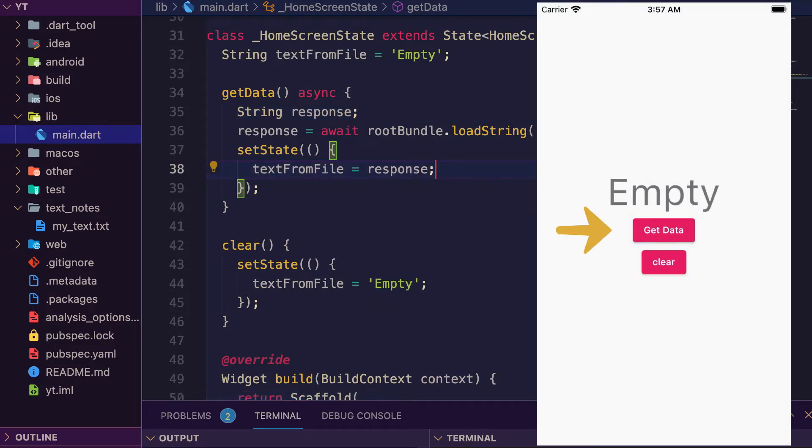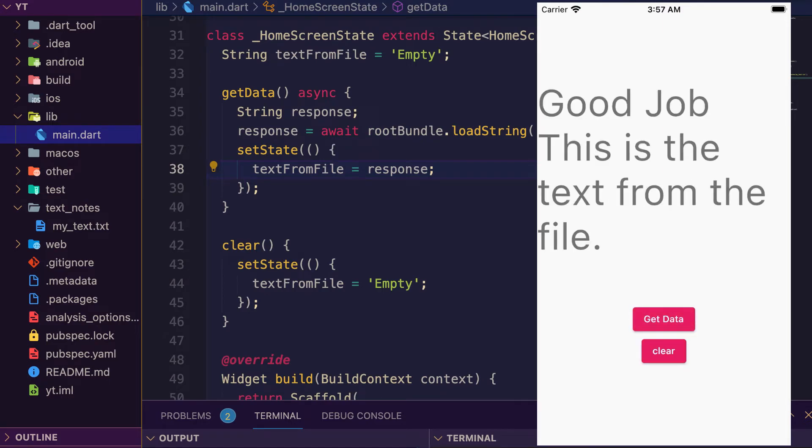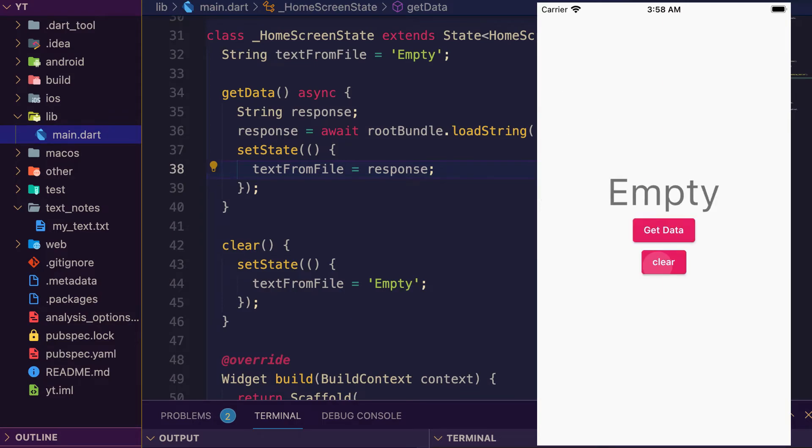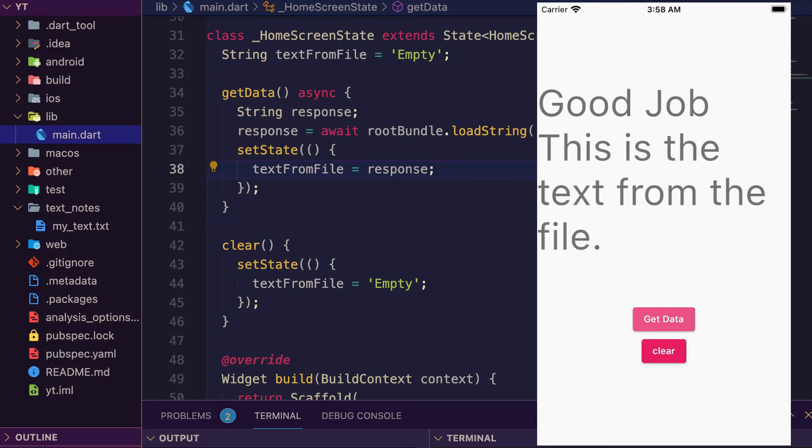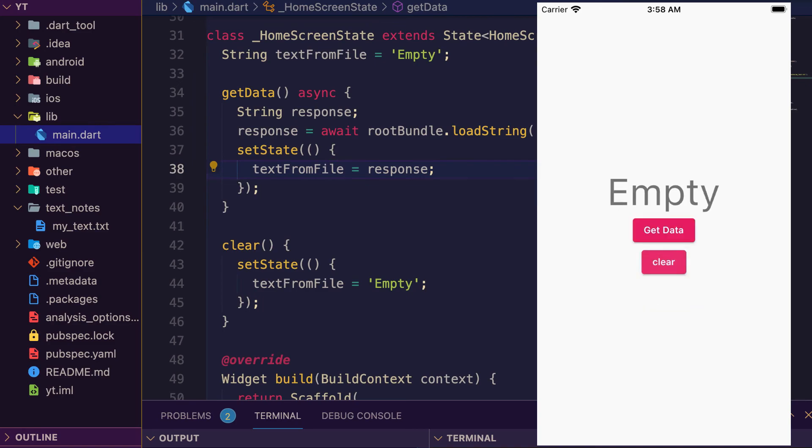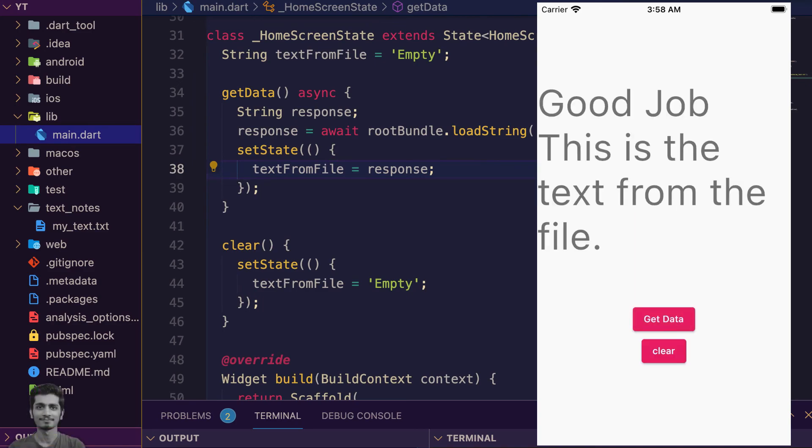Press get data - yes, we have the data from the file. Look at the clear button, we are just changing the state to empty. Press clear, then press get data again. We can press get data and clear it, get data and clear it.